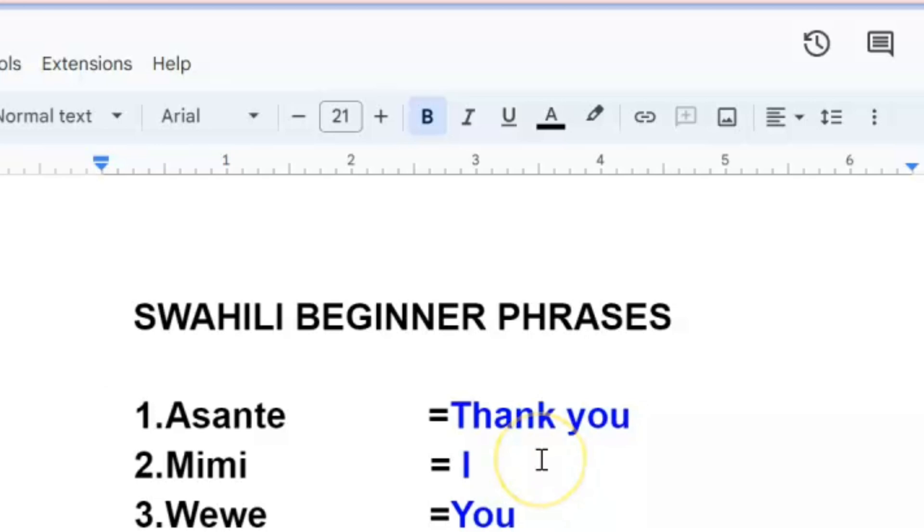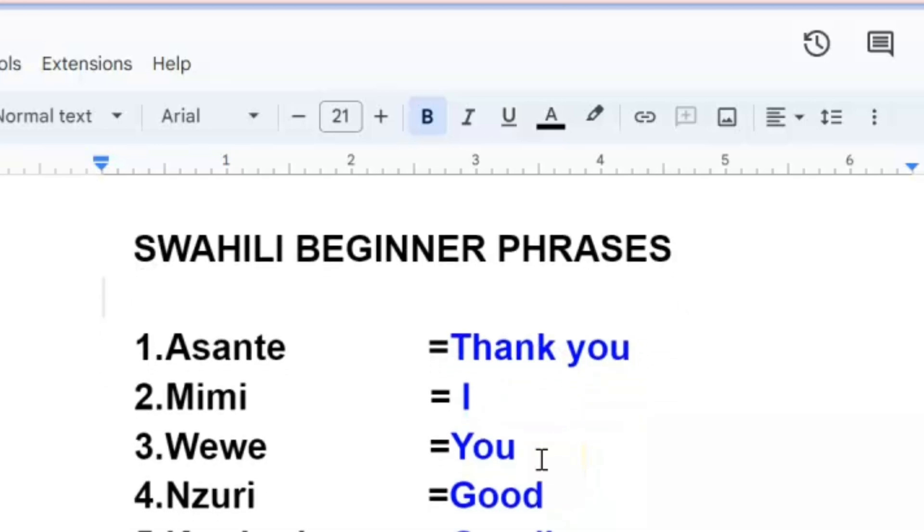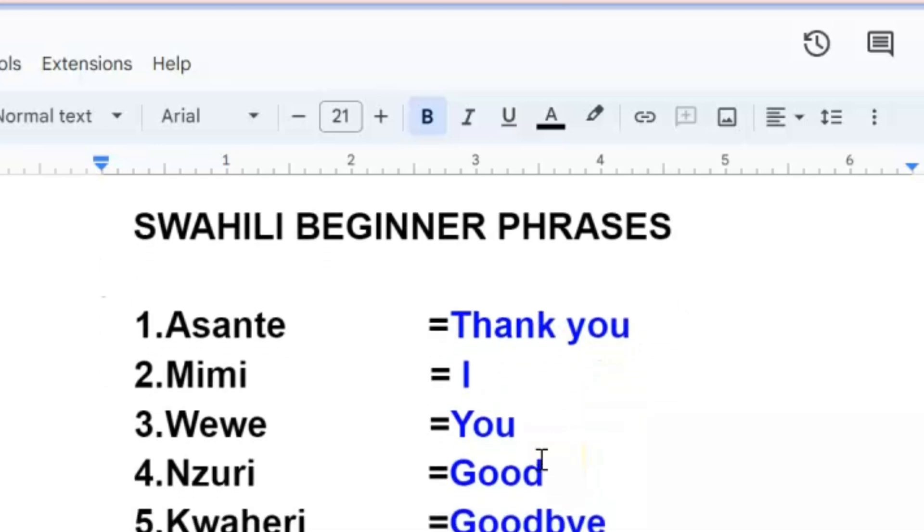Without wasting time, let me go ahead and share what we're going to look at today. I've done them randomly, not following any procedure, but they are all for the beginner students who are trying to learn Swahili language. This will be very helpful to you.